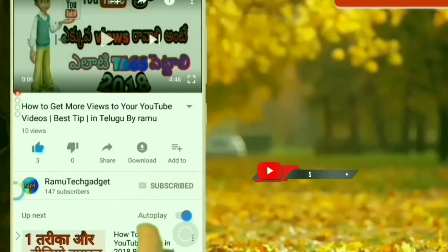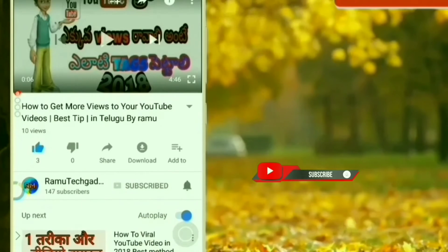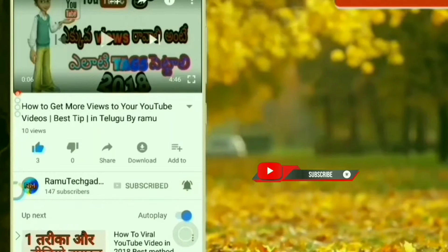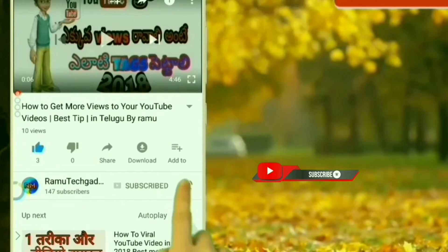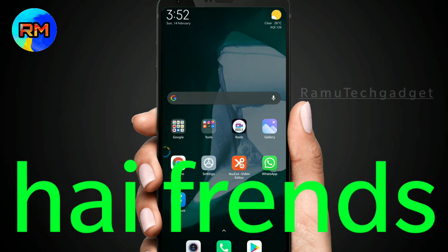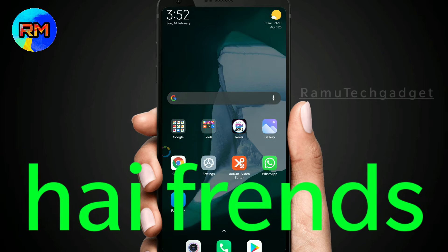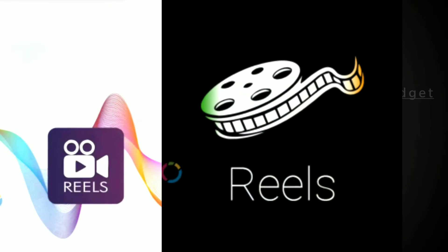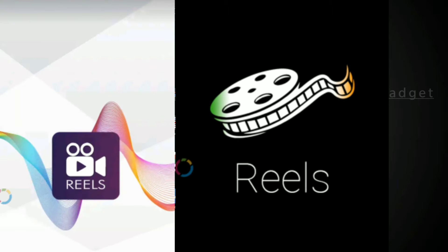Hey there, subscribe to my channel and also press the bell icon. Hi friends, welcome to my channel. I am new fresh Kamal. In this video, we are going to use a real application.